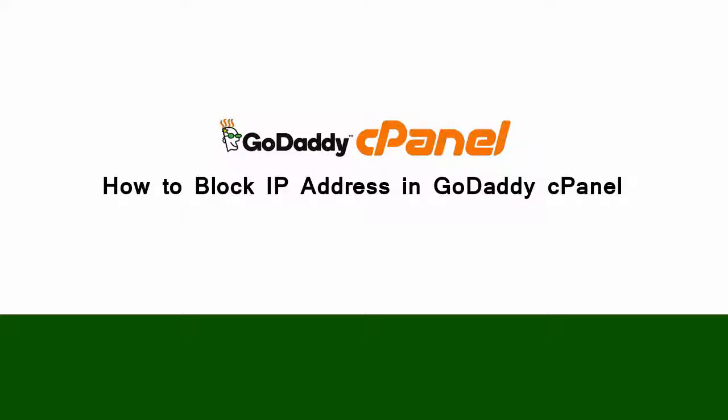Hi YouTube viewers, in this video we will see how to block IP address from our GoDaddy cPanel hosting account.